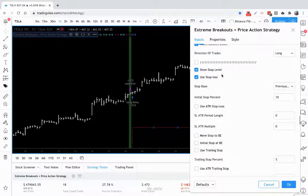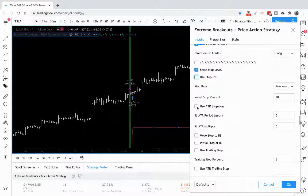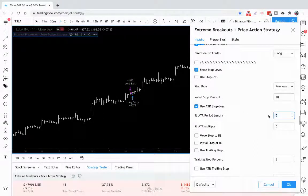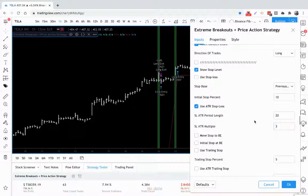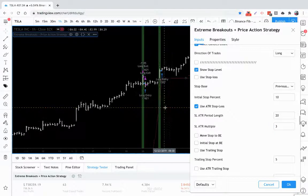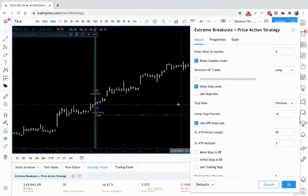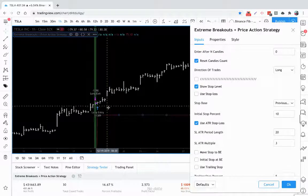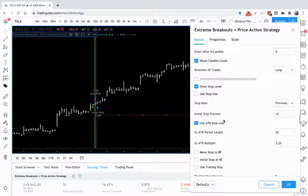If you don't want to use a fixed percent but you'd rather use an average true range stop loss, you can do that also. Let's set one up — maybe a 20-period with a 3 ATR multiplier. The ATR is also adjustable to 100% if you want to get really precise on it.